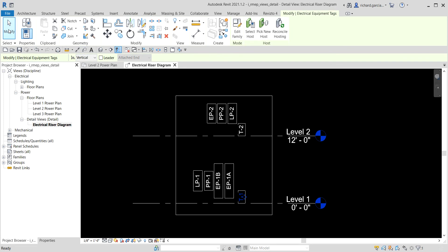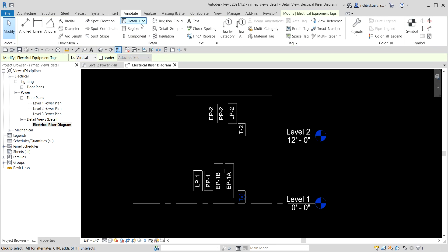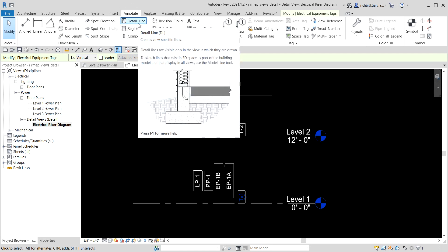Next we'll add detail lines to connect the electrical panels. Since this is just detailing, the lines we create are 2D only - you won't see them in a 3D view. From the Annotate tab, in the Detail panel, select 'Detail Lines'. These are view-specific lines, meaning you can only see them in the view where you created them. If you draw a detail line on a floor plan, it only appears on that floor plan.